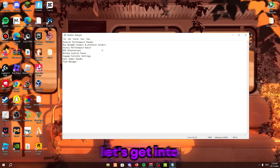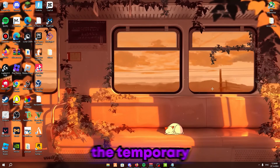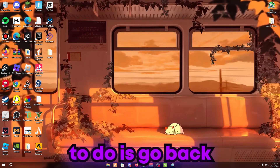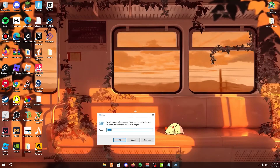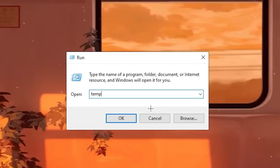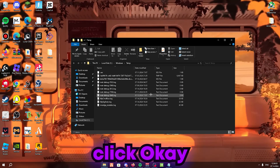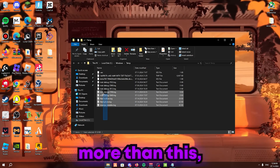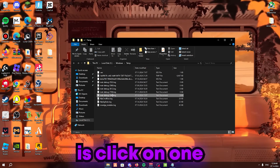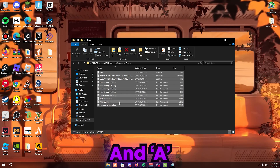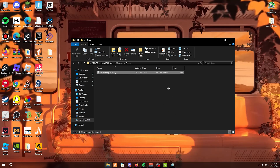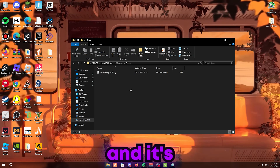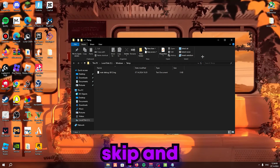Now let's get into the temp folders and clear out the temporary files. Go to the bottom left, search 'Run,' click Open. Type 'temp' exactly like that and click OK. There may be a lot of files — just click on one, press Ctrl+A to highlight everything, then right-click and delete.